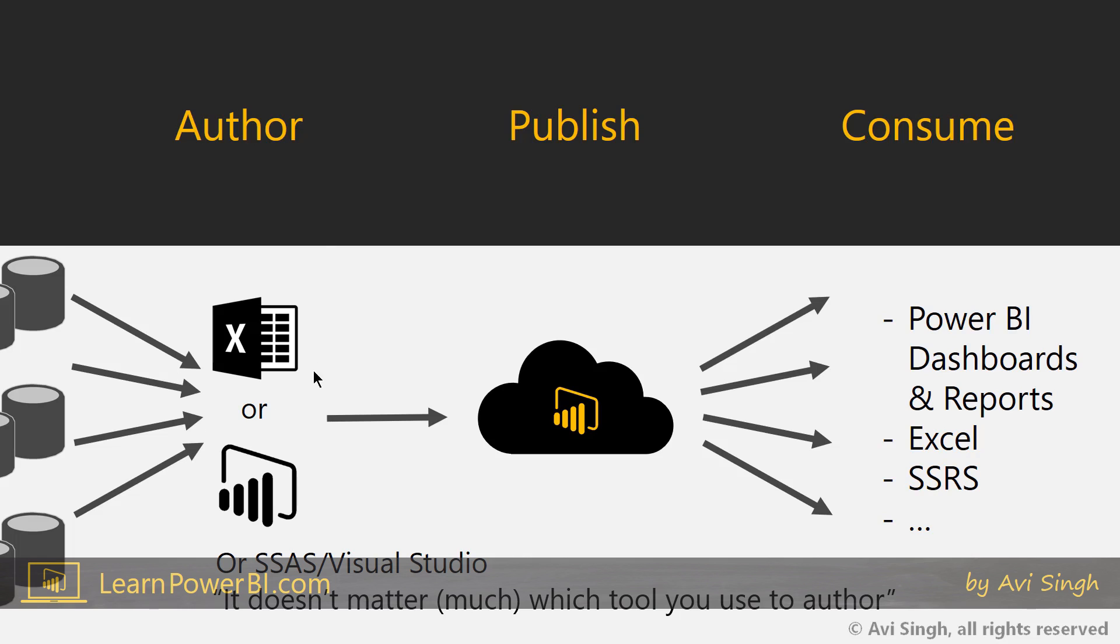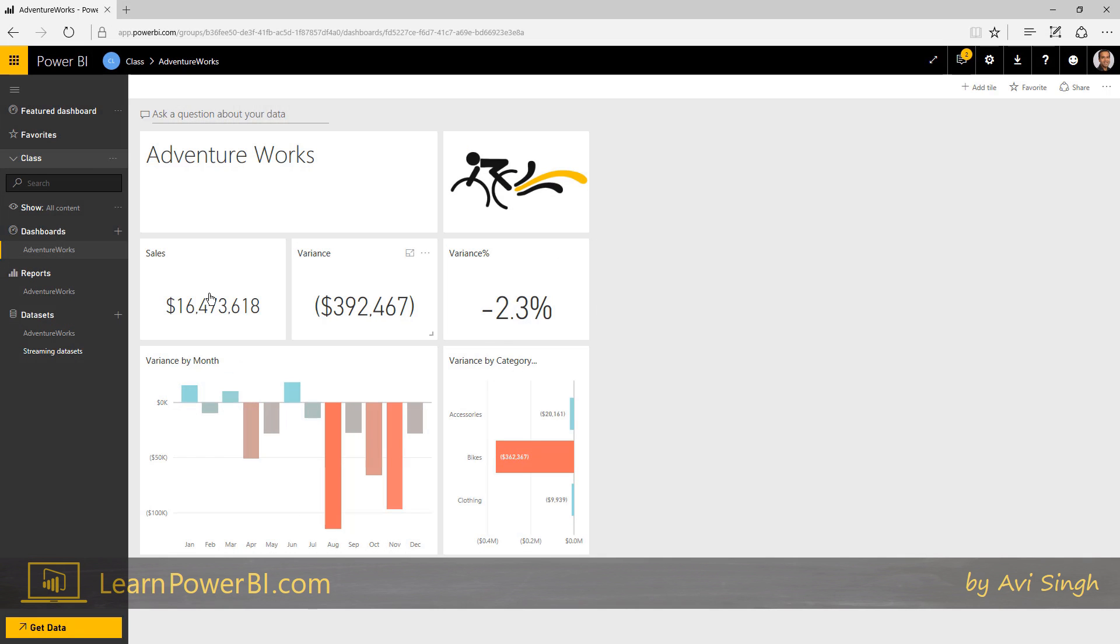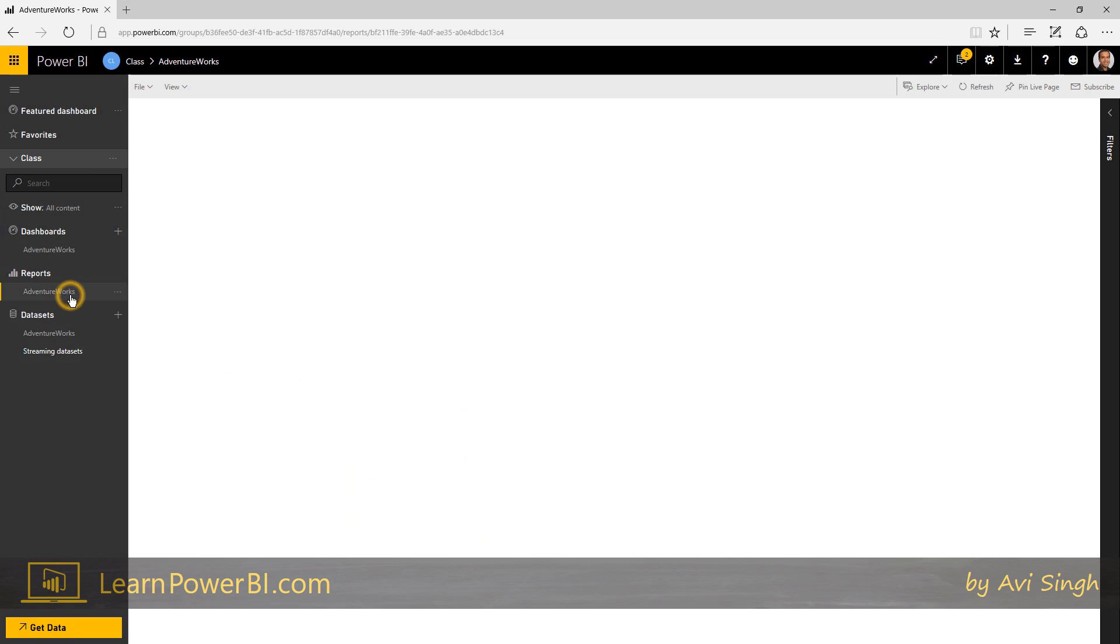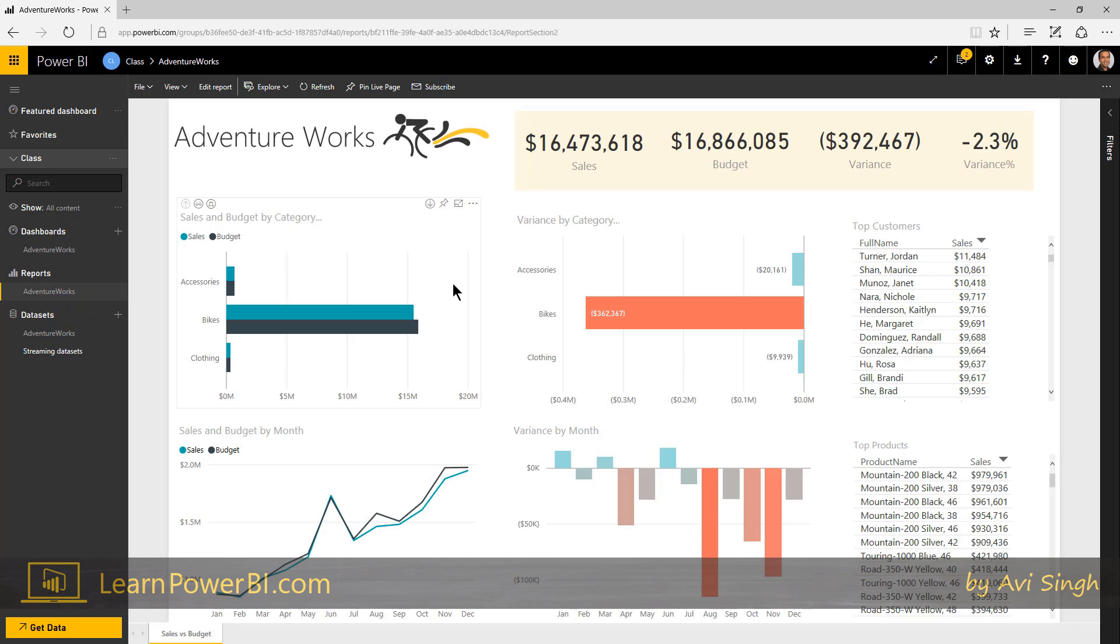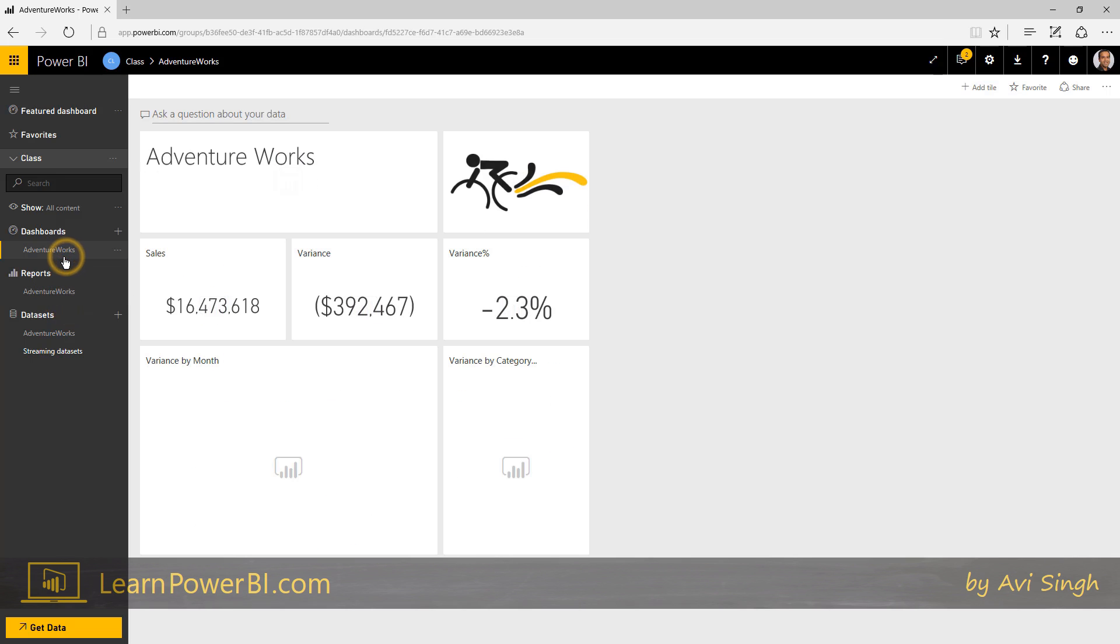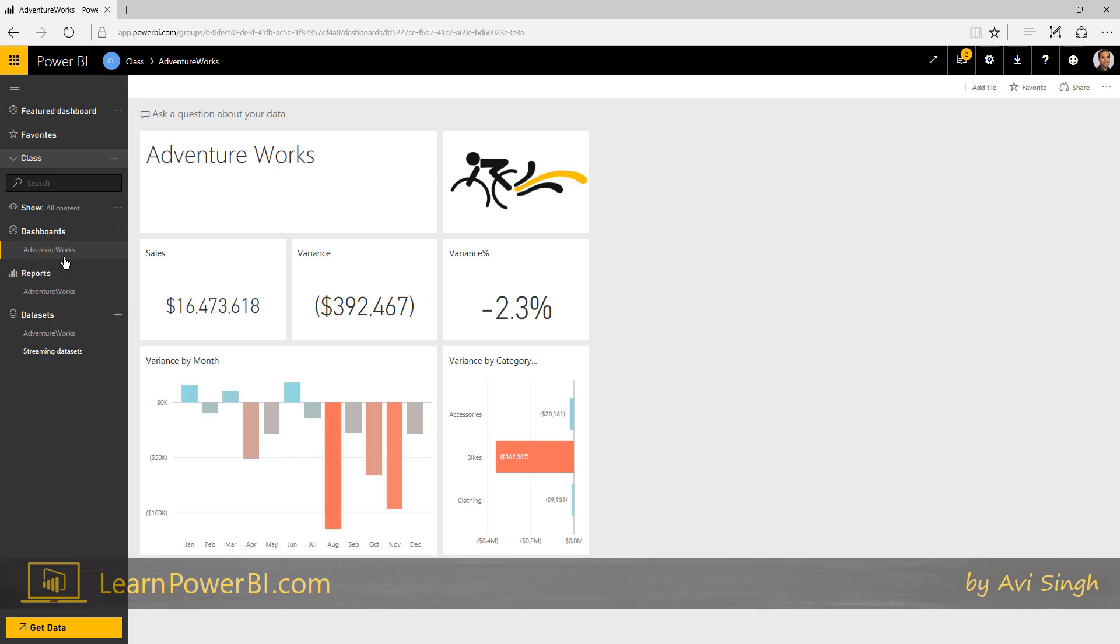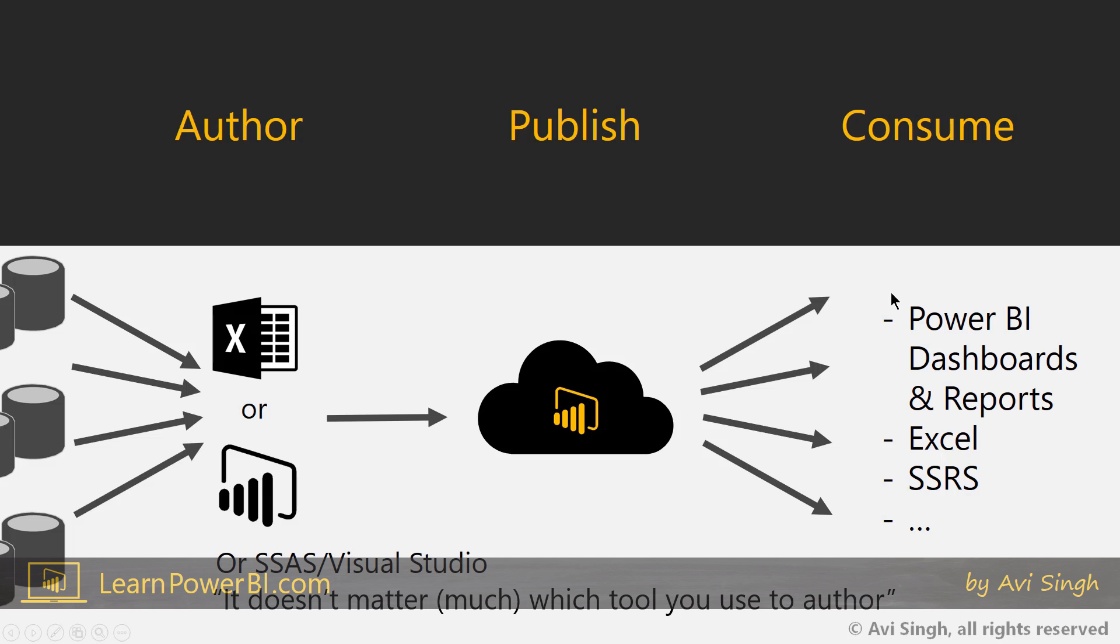You define those metrics and now you're ready to publish and consume. So by the end of this portion, what we're going to end up with is an underlying report and a dashboard published on powerbi.com and ready to be consumed by any user who wants to connect to it.